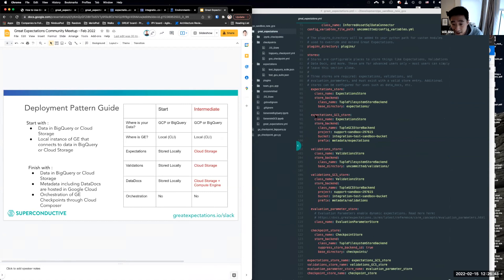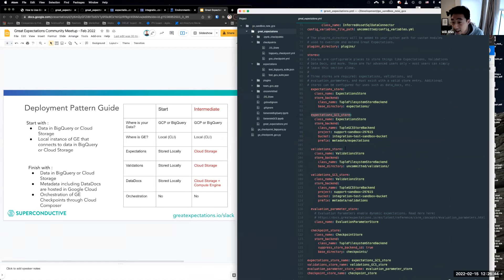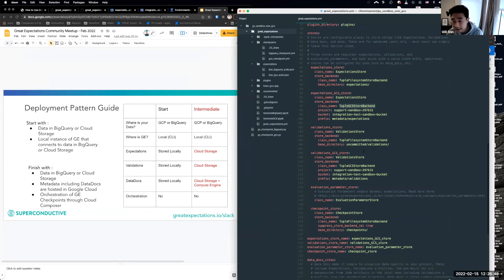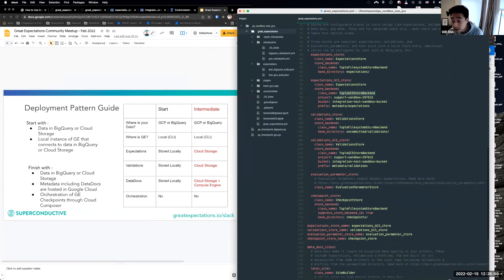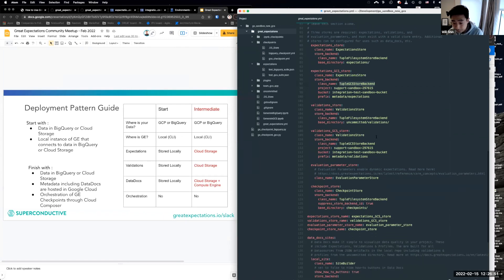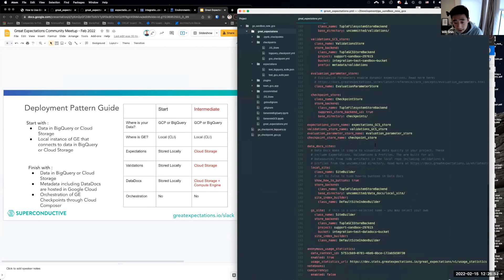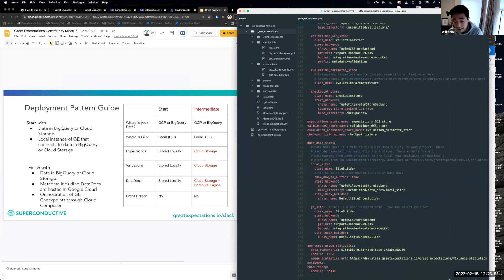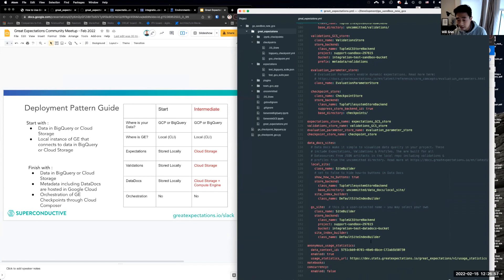all of our stores are now in GCS. So we see we have an expectation GCS store using the GCS store backend. We have some projects and buckets. Same thing with validation. And the same thing with data docs. And so here we have GCS site, and the project and bucket defined here as well.